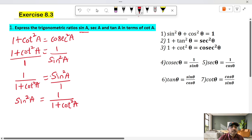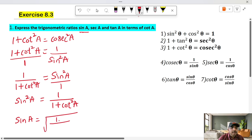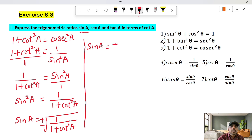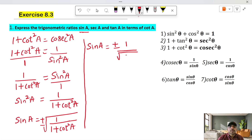Taking the square root on both sides, sin A is equal to plus or minus the square root of the numerator, root of 1, whole divided by root of 1 plus cot square A.